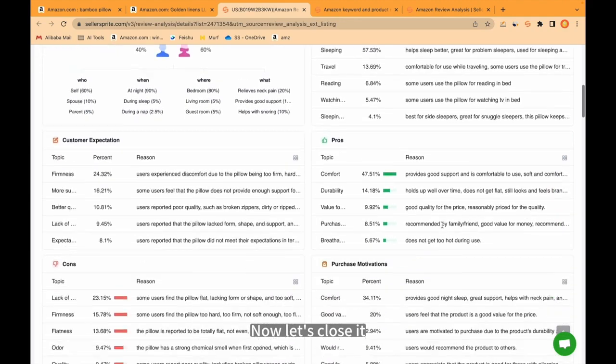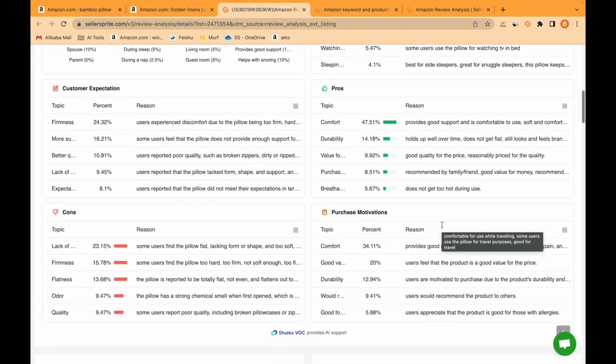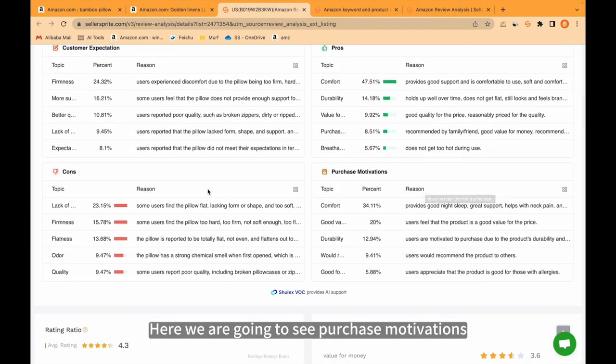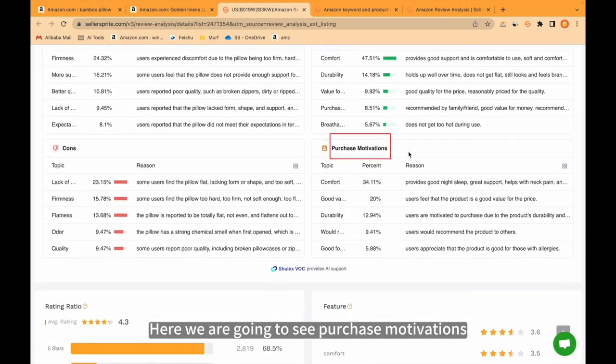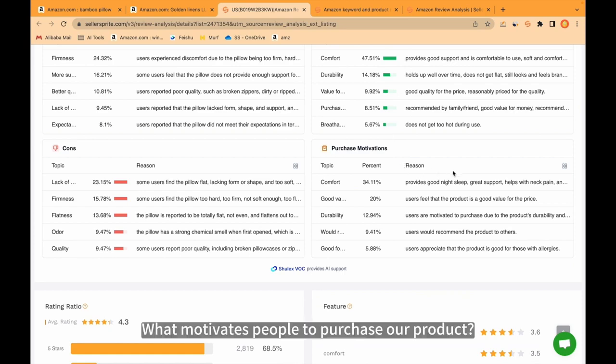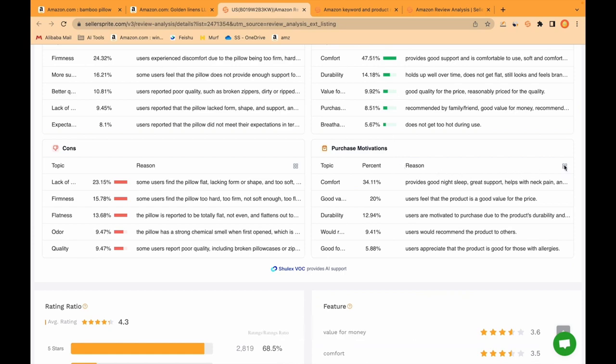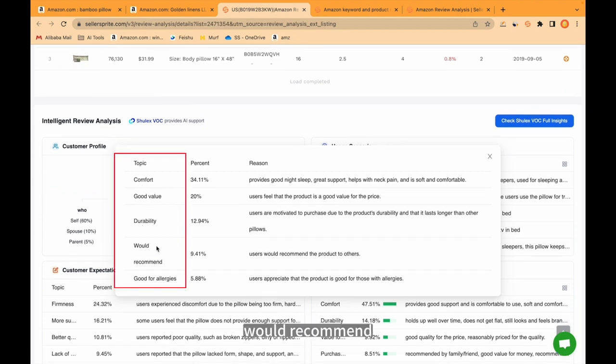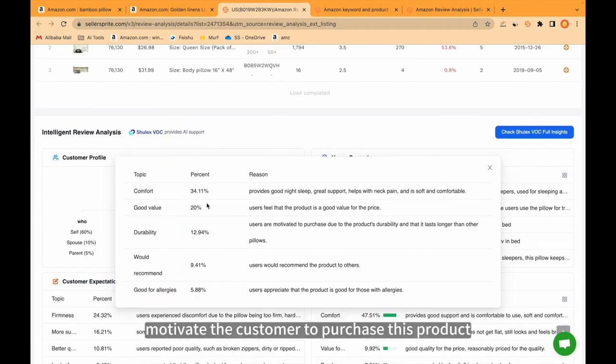Now let's close it. Here we are going to see purchase motivations. What motivates people to purchase our product? The topics: comfort, good value, durability, would recommend, and good for allergies, motivate the customer to purchase this product.